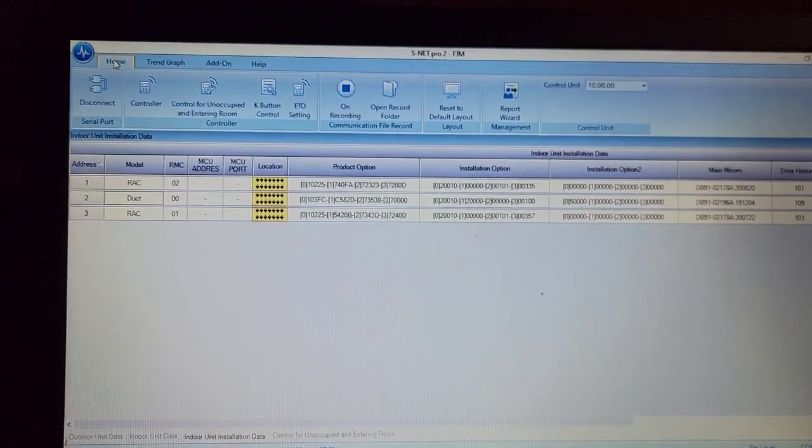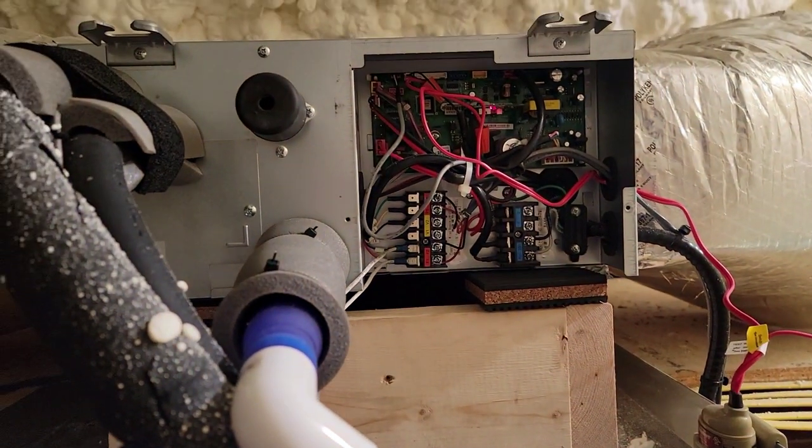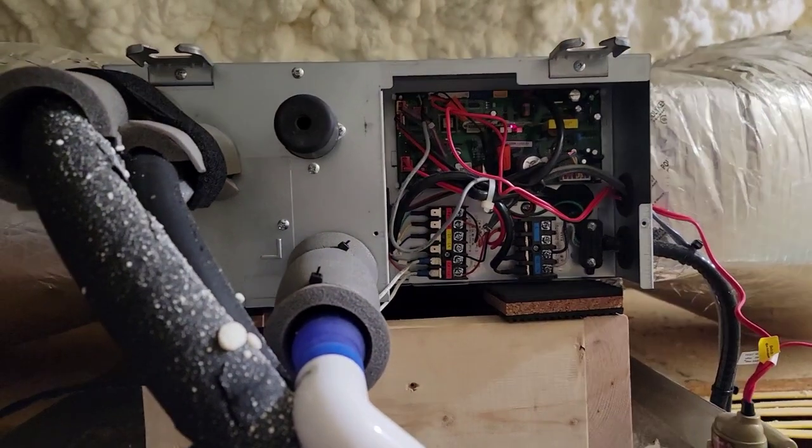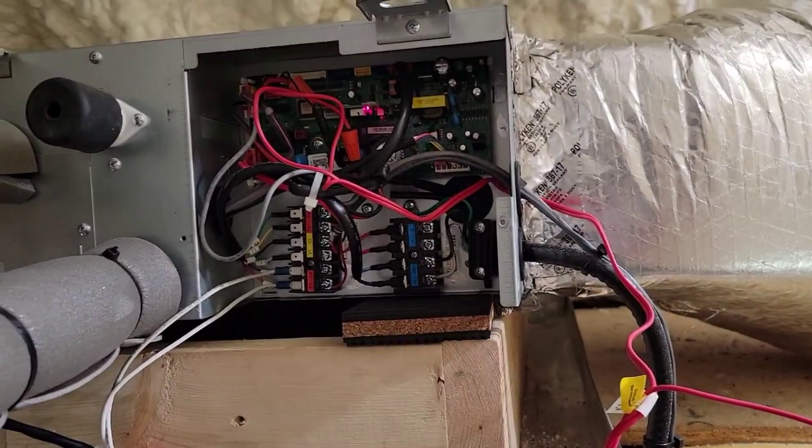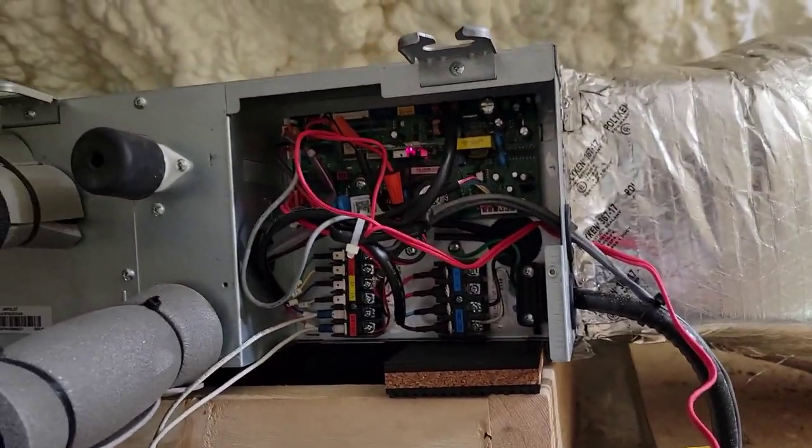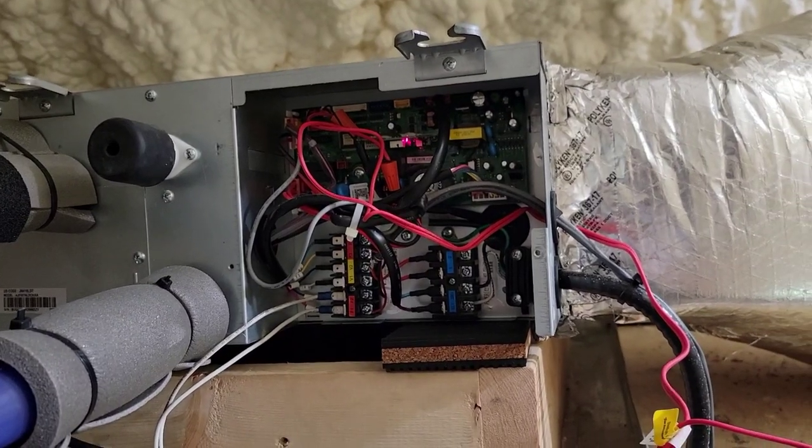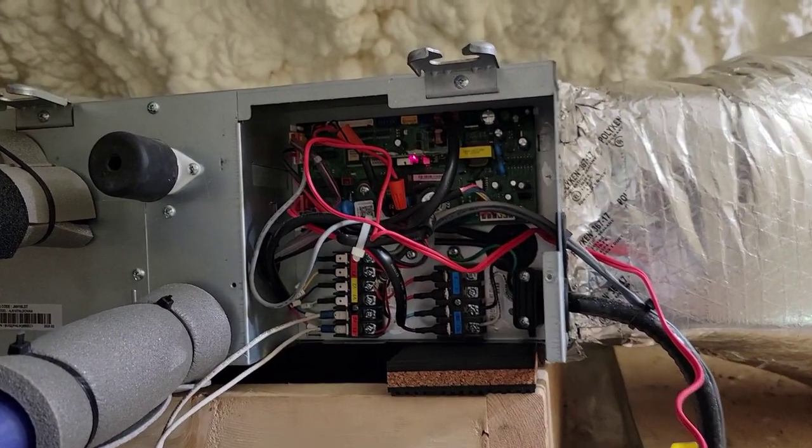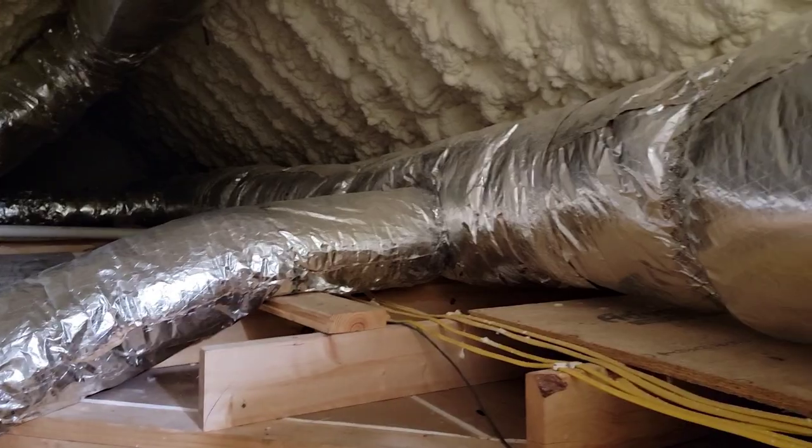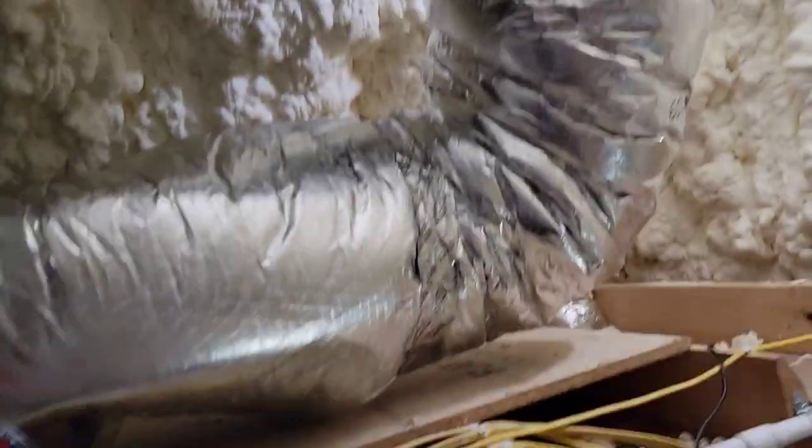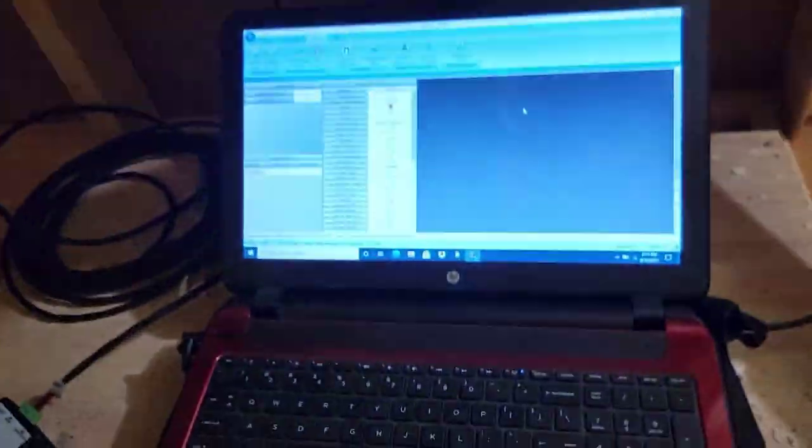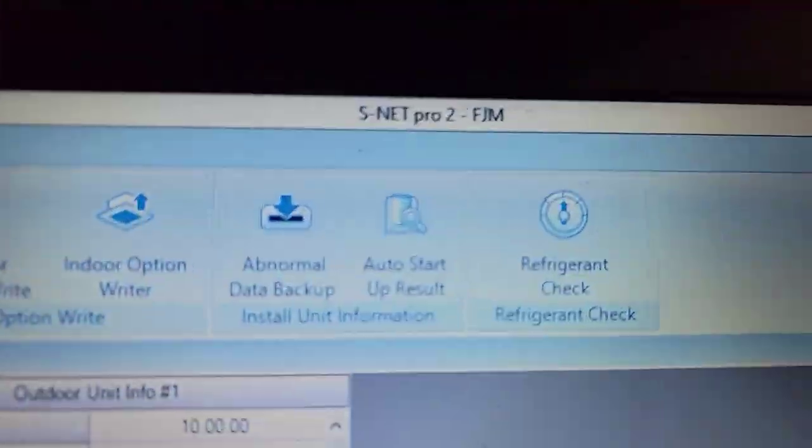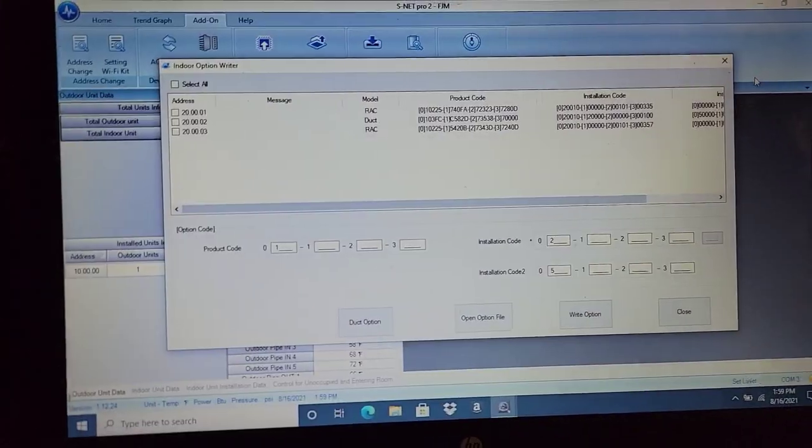I went to add on and then indoor option rider to get to that. Sounds like the fan's starting back up. Let's see if we can hear a difference. Definitely a noticeable difference. That's in the auto position on the thermostat. It's great to have this program, this software to be able to just change the fan speed.